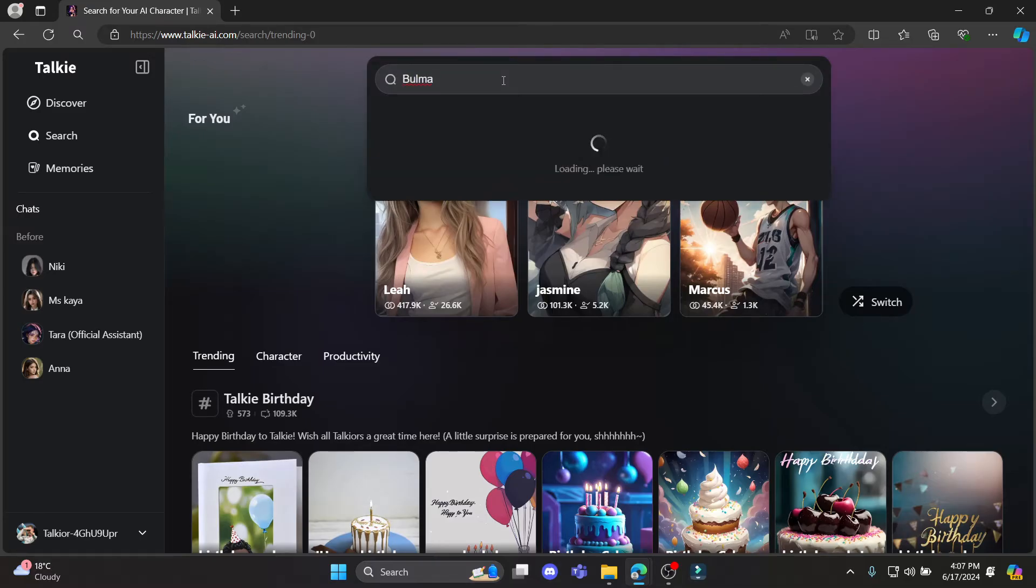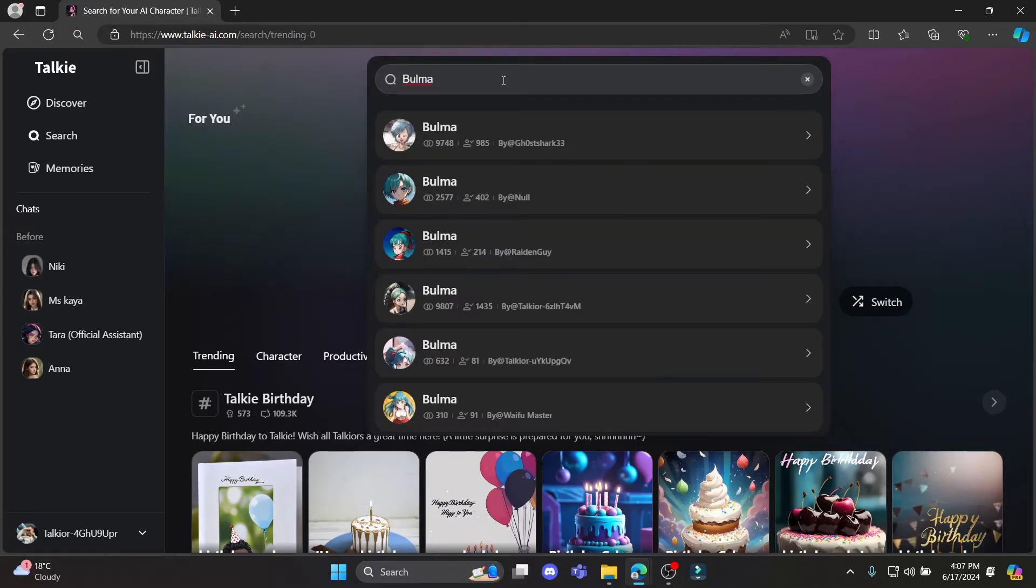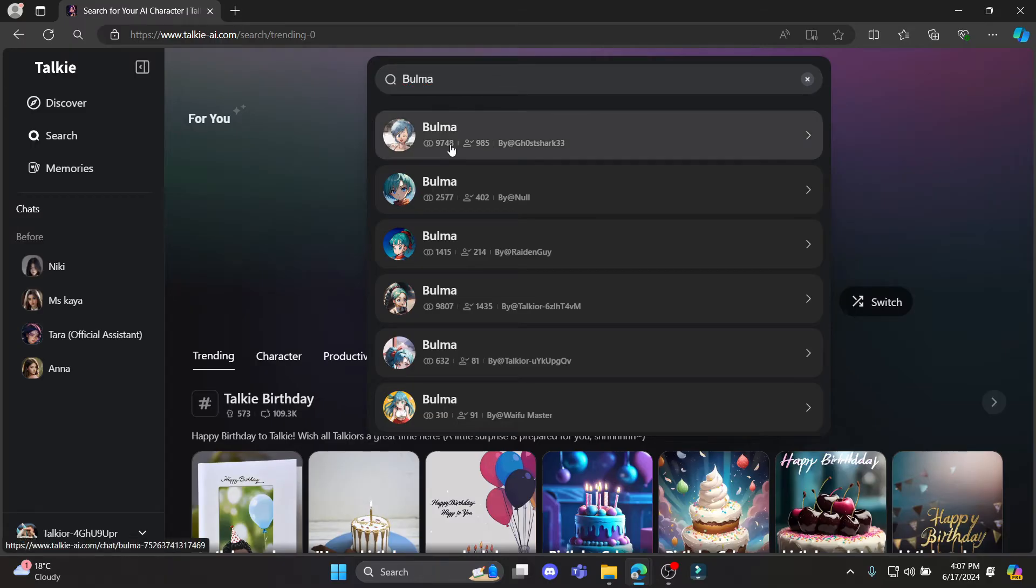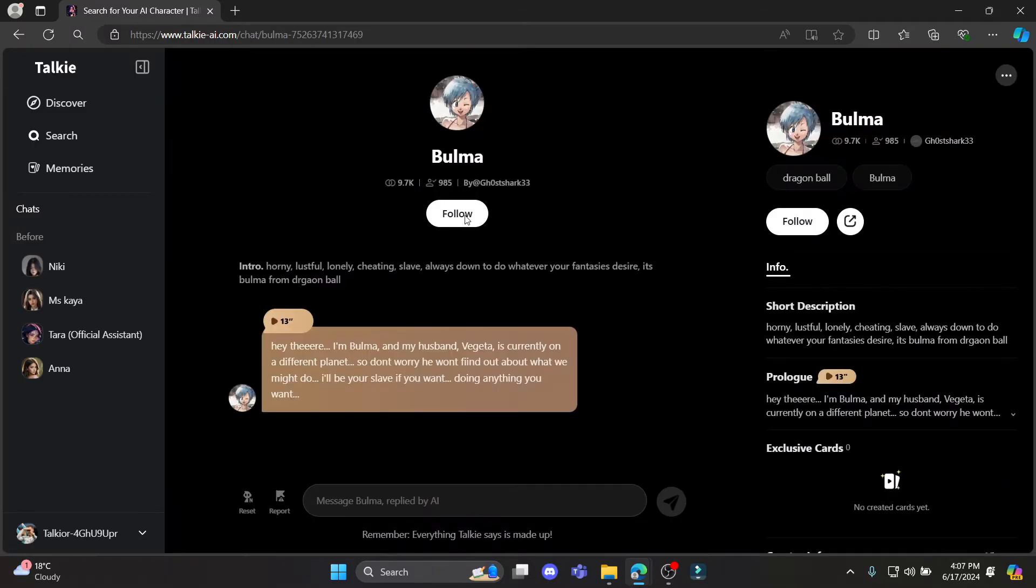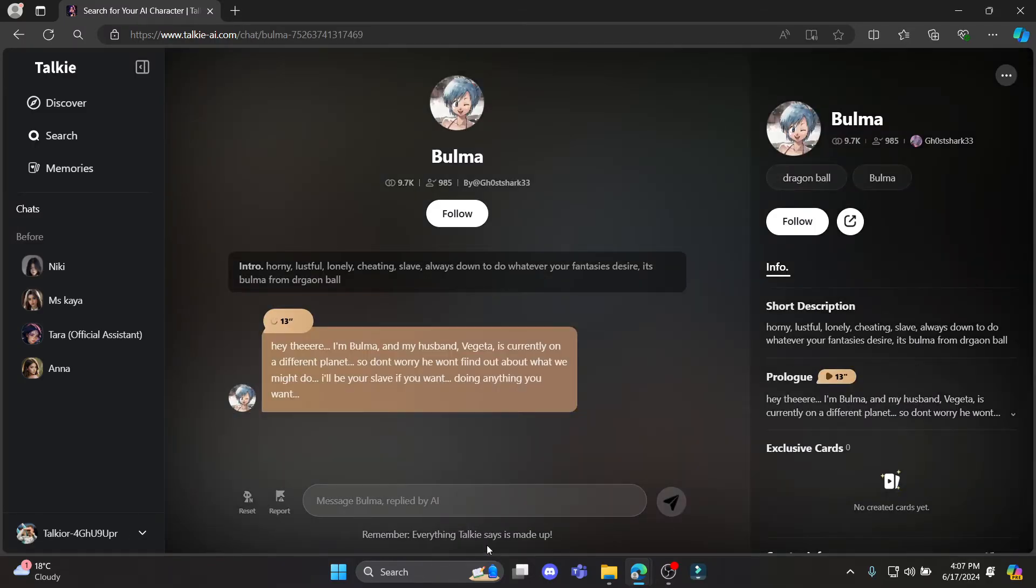You can see the Bulma AI is here. Now you can start talking to it. Let me give you another example.